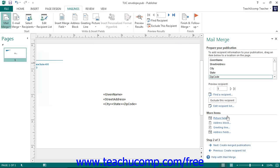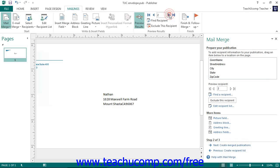To preview the merge results, ensure that the Preview Results toggle button in the Preview Results button group in the ribbon is toggled on, and then click the arrow buttons in this same button group. You can use the First Record, Previous Record, Go To Record, and Next Record buttons to scroll through the preview of the merge results. When you have previewed the results, click the Next, Create Merge Publications hyperlink at the bottom of the mail merge task pane to continue.